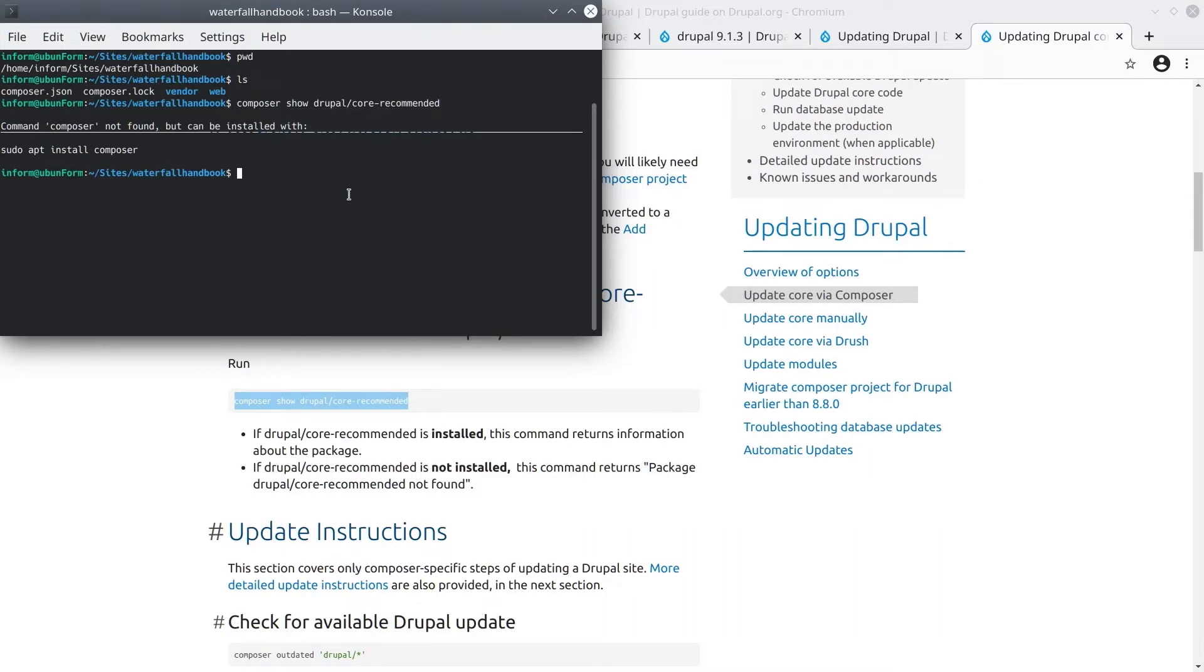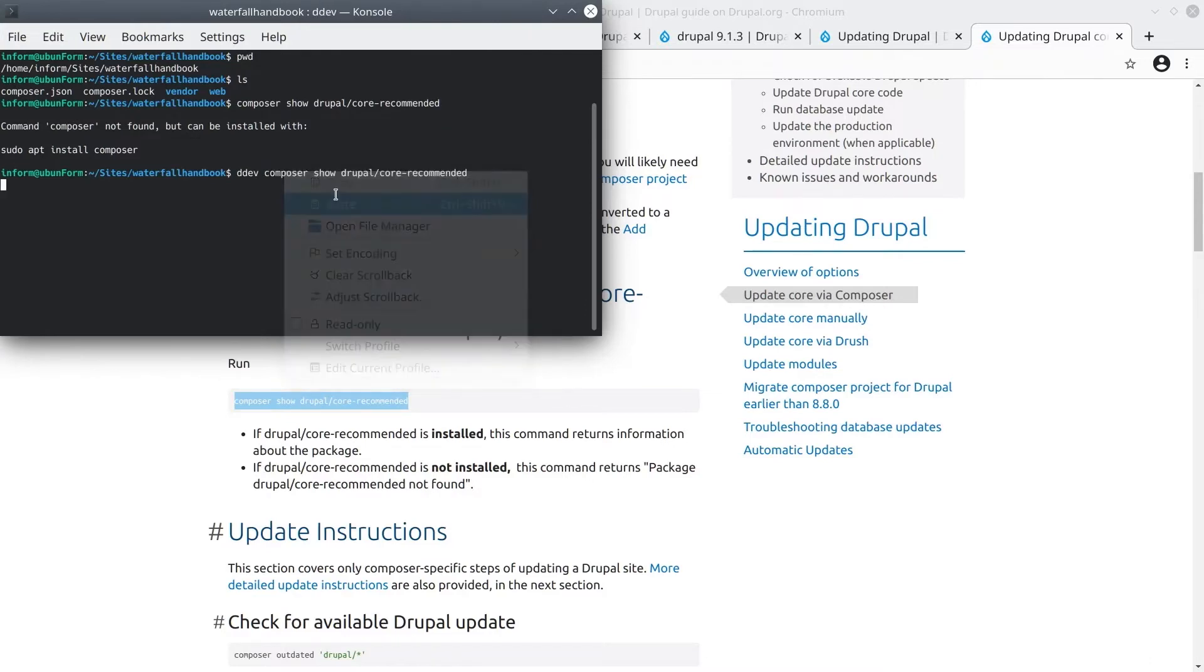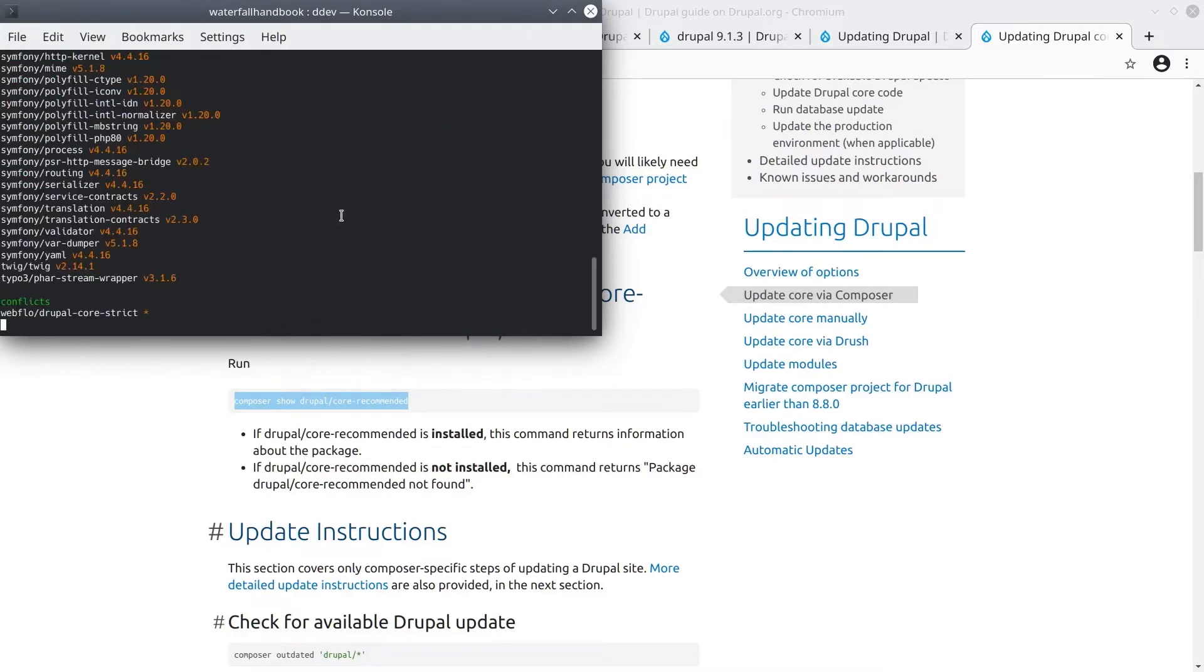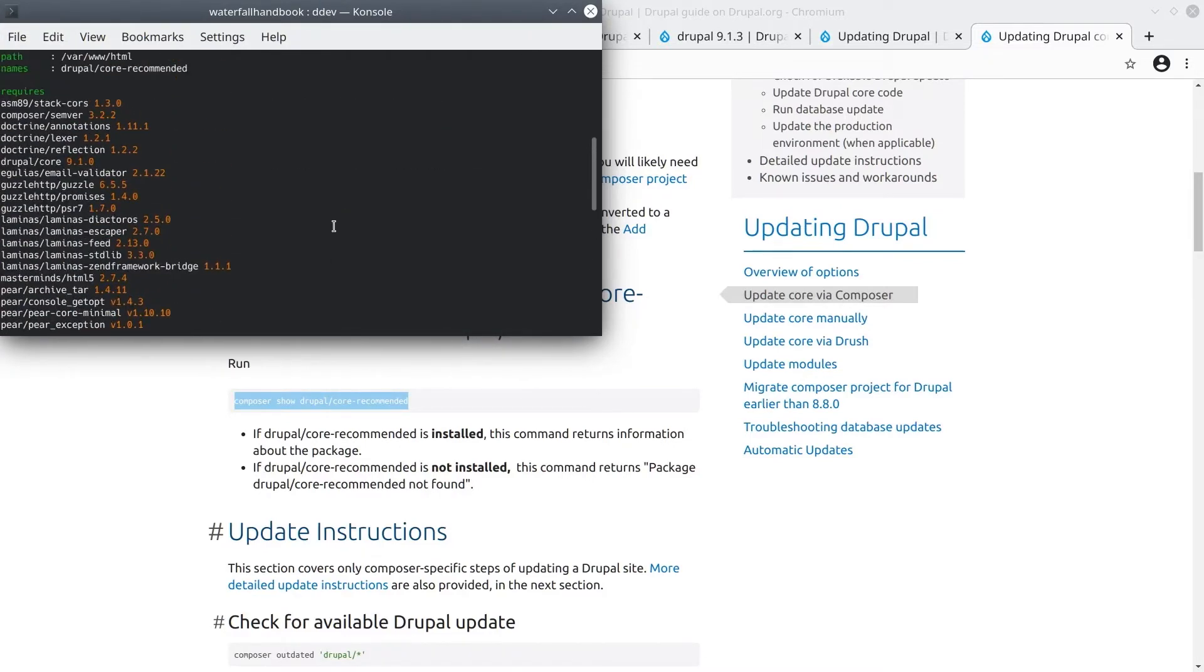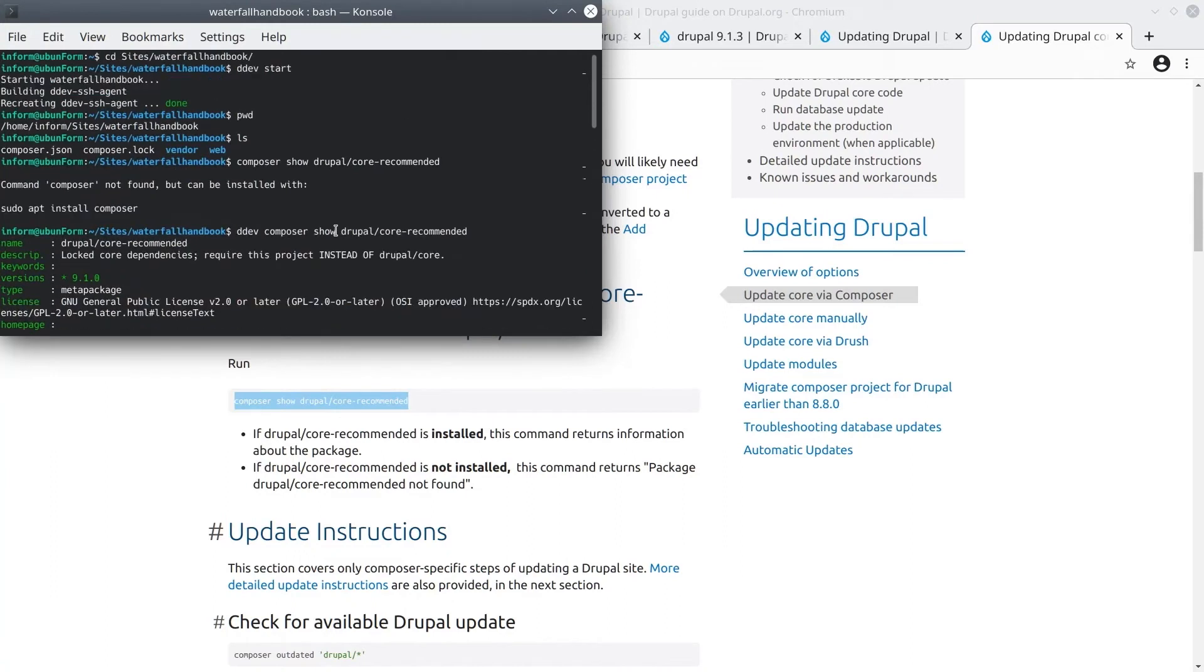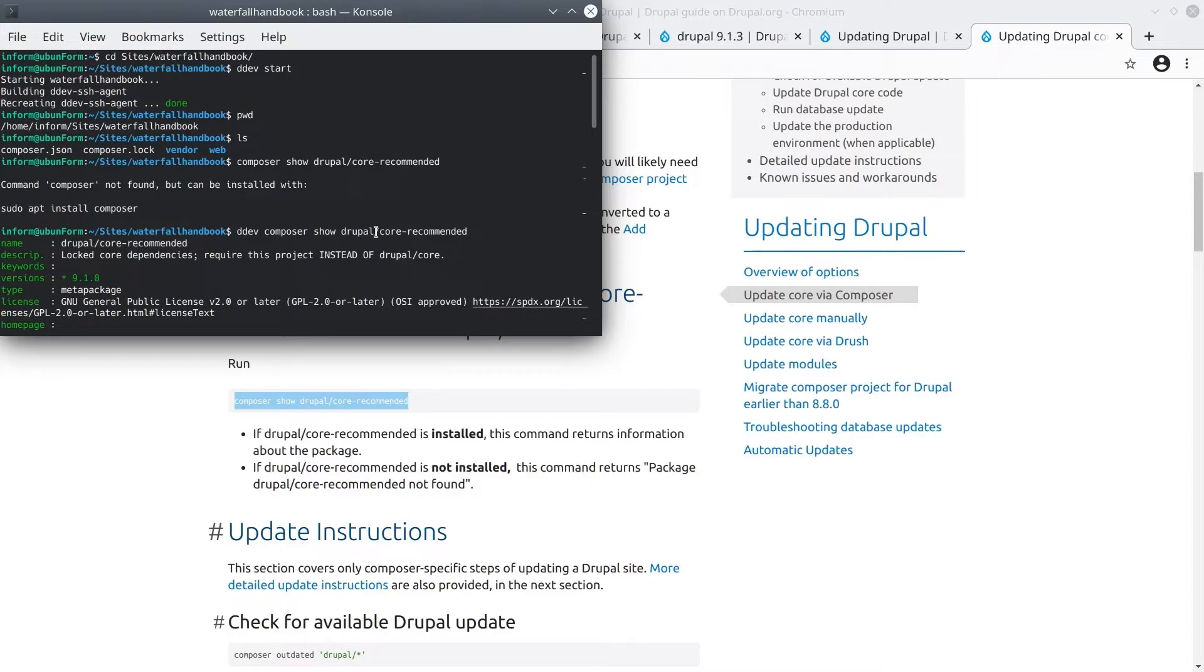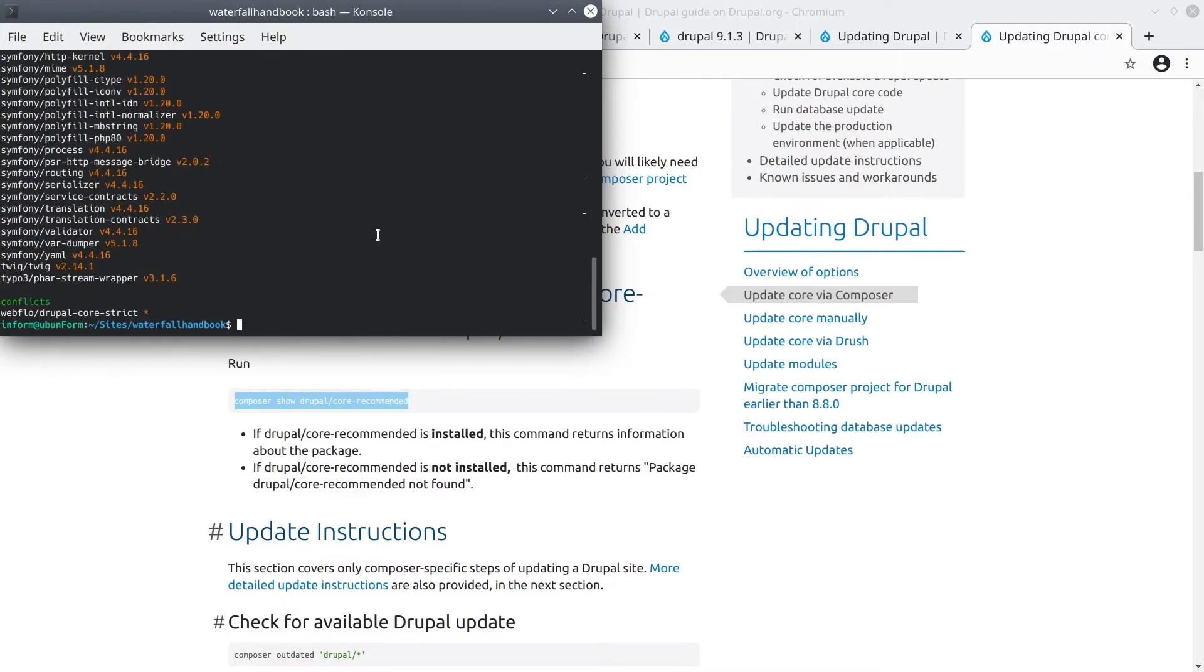Here is where I need to run the command Composer show Drupal/core-recommended. Again, since I am using DDEV, I need to prepend this command with DDEV so that the command runs correctly. The essential Composer command to run is Composer show, and how you run that is dependent upon your environment. So if you are using Lando, it would be Lando Composer show Drupal/core-recommended, for example. So I'll hit enter to run the Composer show Drupal/core-recommended command, and I'll wait for it to report back.